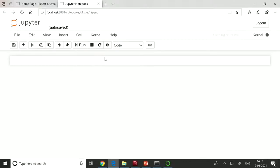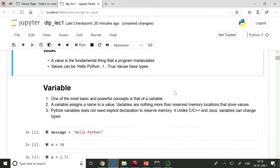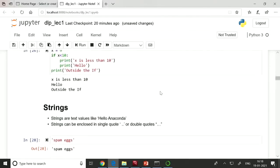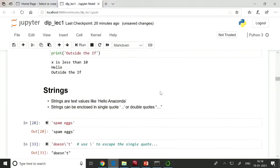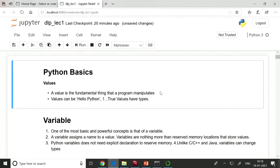Here you can see that in my notebook I have written some text plus some live code. This way you can combine code, figures, and text with your programming. Now let's start with the basics of Python. What is a value? A value is any fundamental thing that a program manipulates — like 'Hello Python', the number 1, True/False, or numerical values like 3.14.